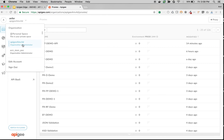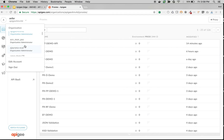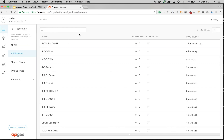If you are a free user, then you get only one organization, which is an evaluation organization. But if you are an enterprise customer, then based on your licensing, if you have multiple lines of businesses, you can request multiple organizations using which you can manage your APIs within each organization.